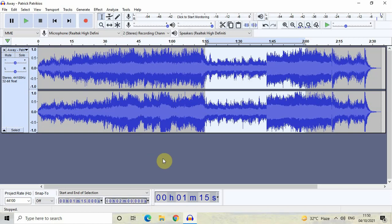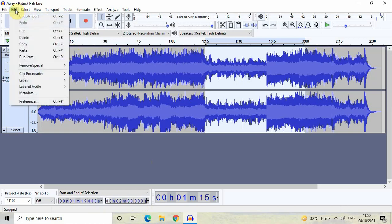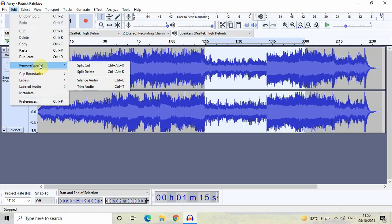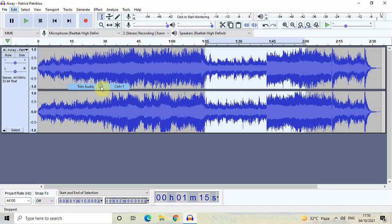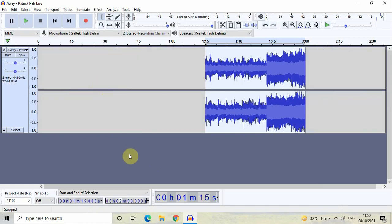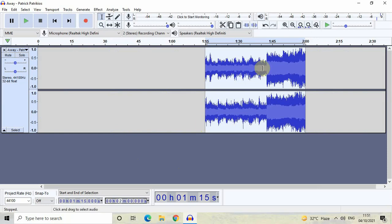Now go to Edit, then go to Remove Special, and the last option is Trim Audio — click on it. The portion of the audio we selected is now present on the timeline and the rest of the audio has been deleted.